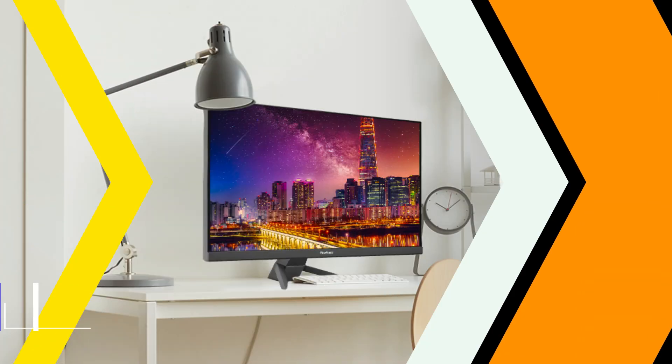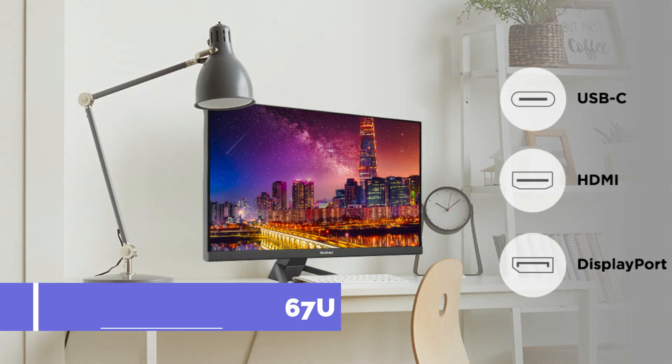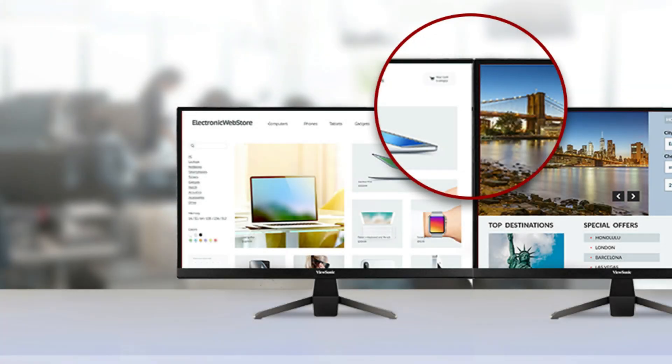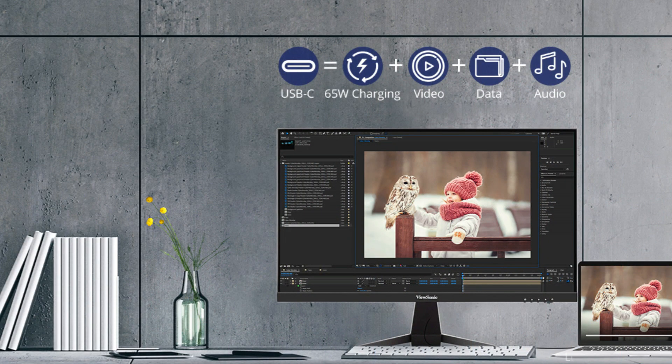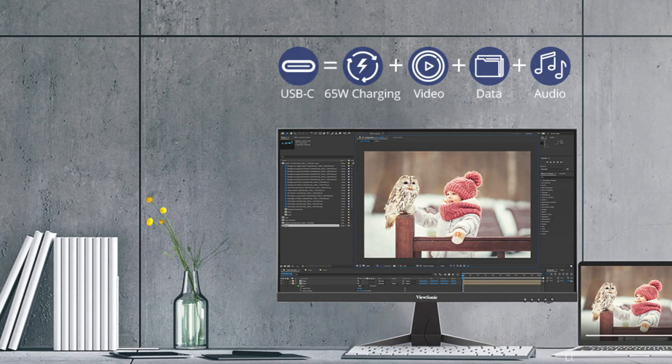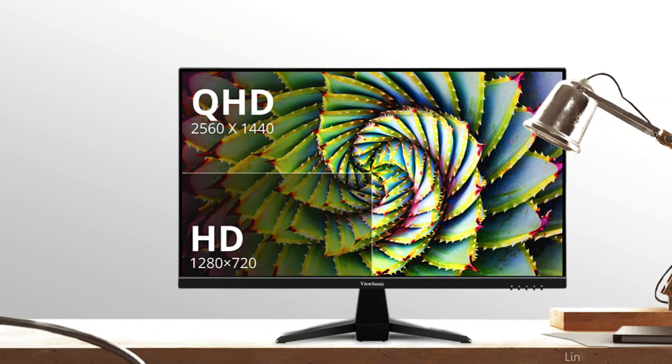On number one, we have ViewSonic VX3267U Monitor. The ViewSonic 32-inch 4K Ultra HD screen gives your Mac's setup a slick, contemporary look. Because it has enough room for multitasking, it's ideal for professionals who need to manage several apps at once.